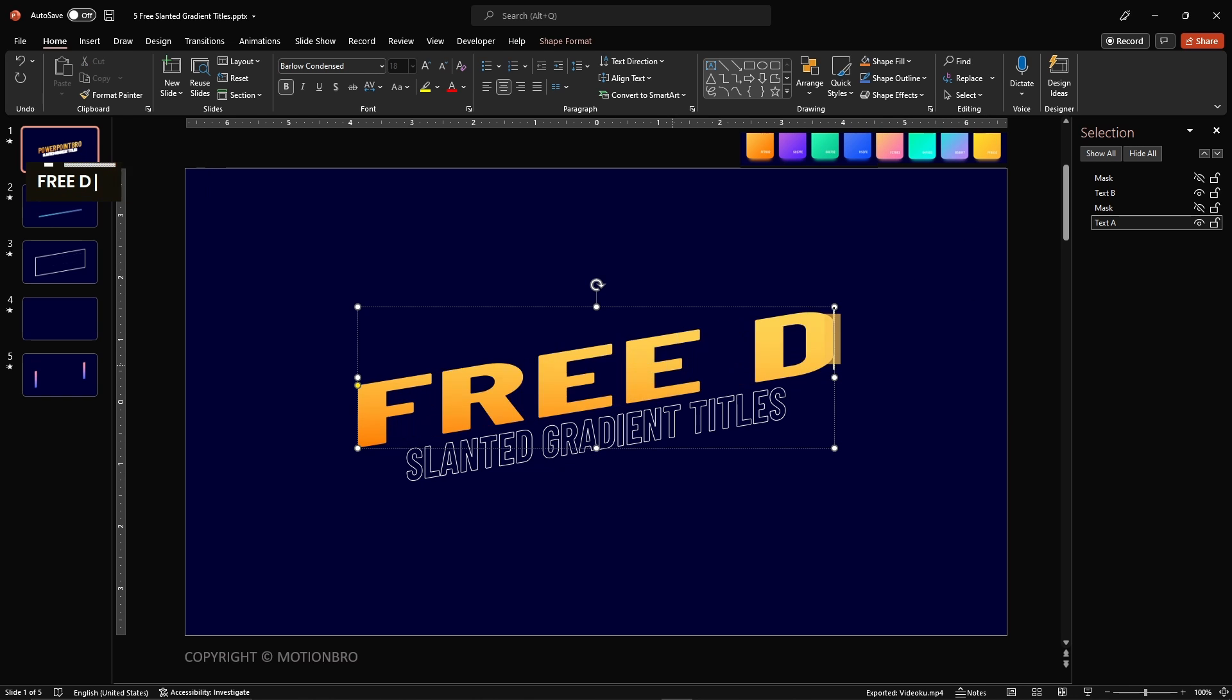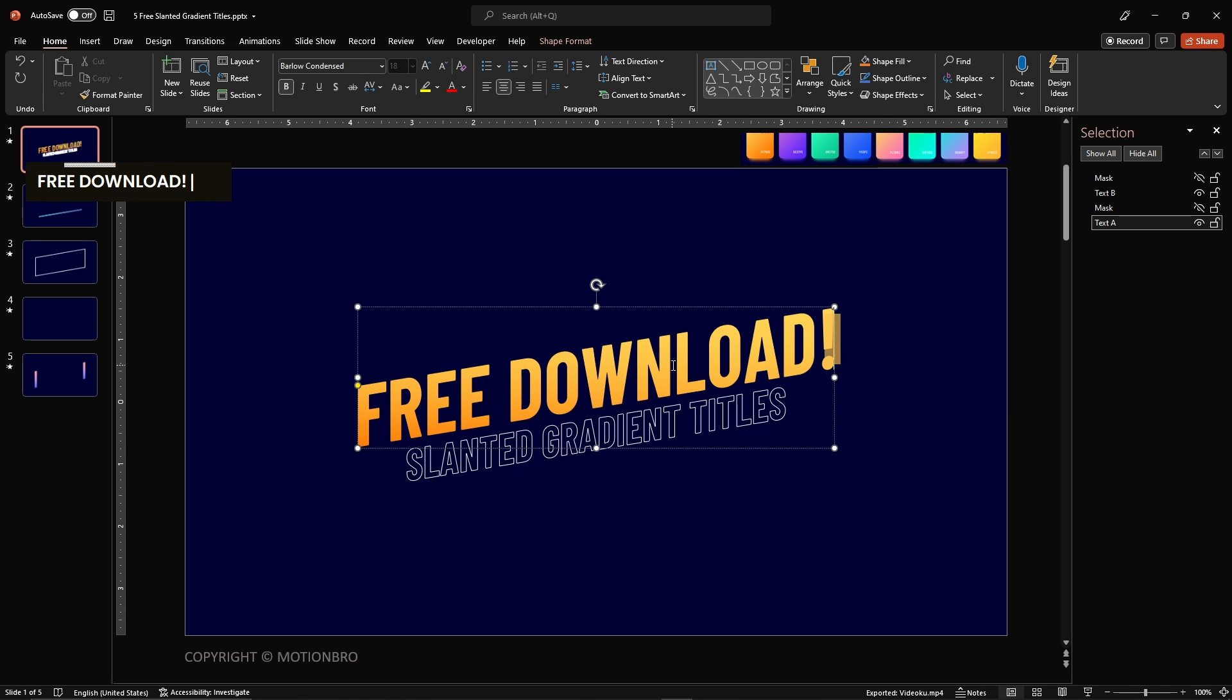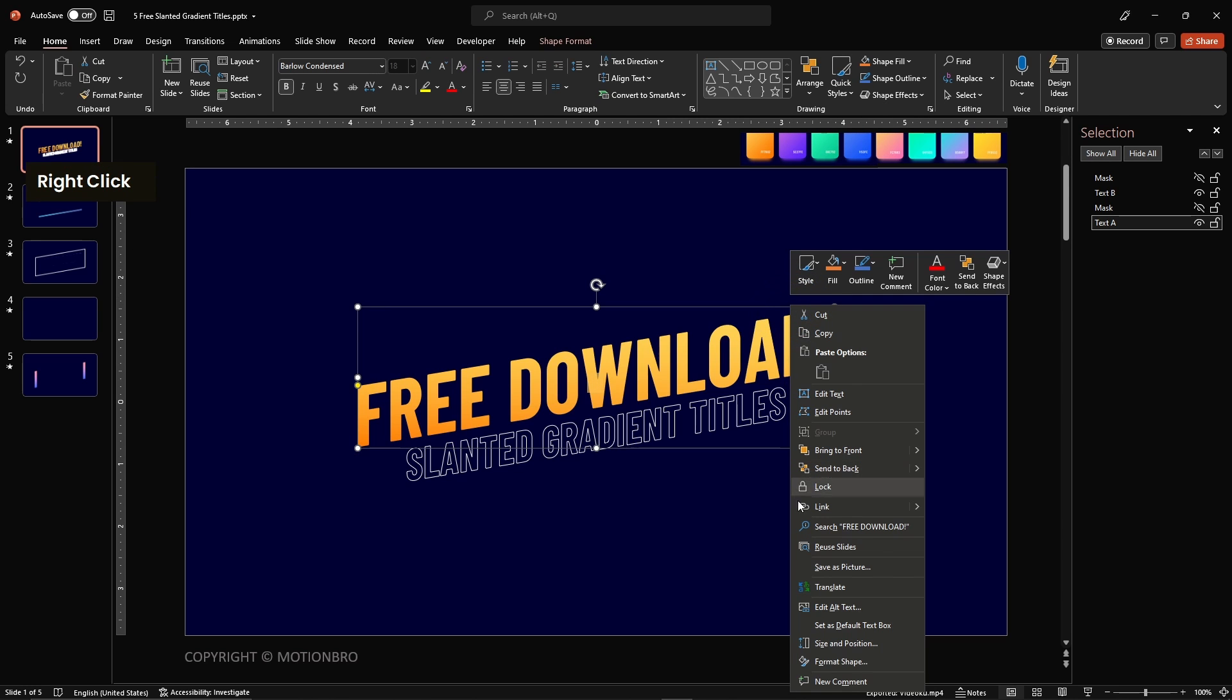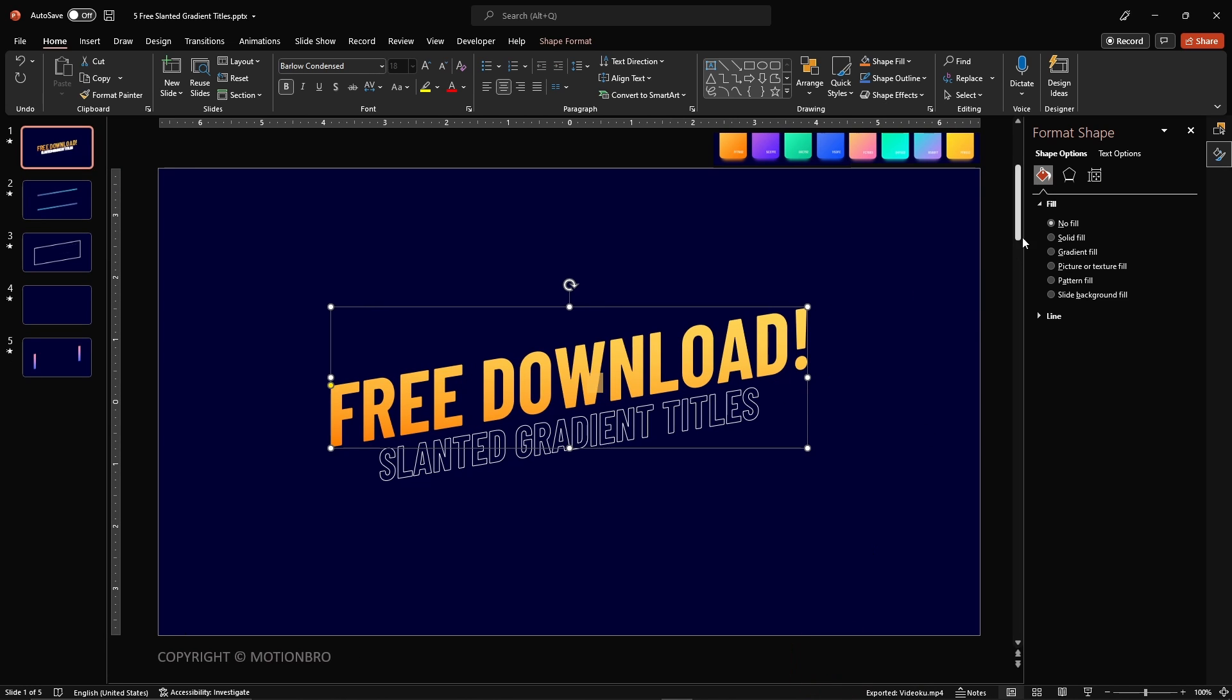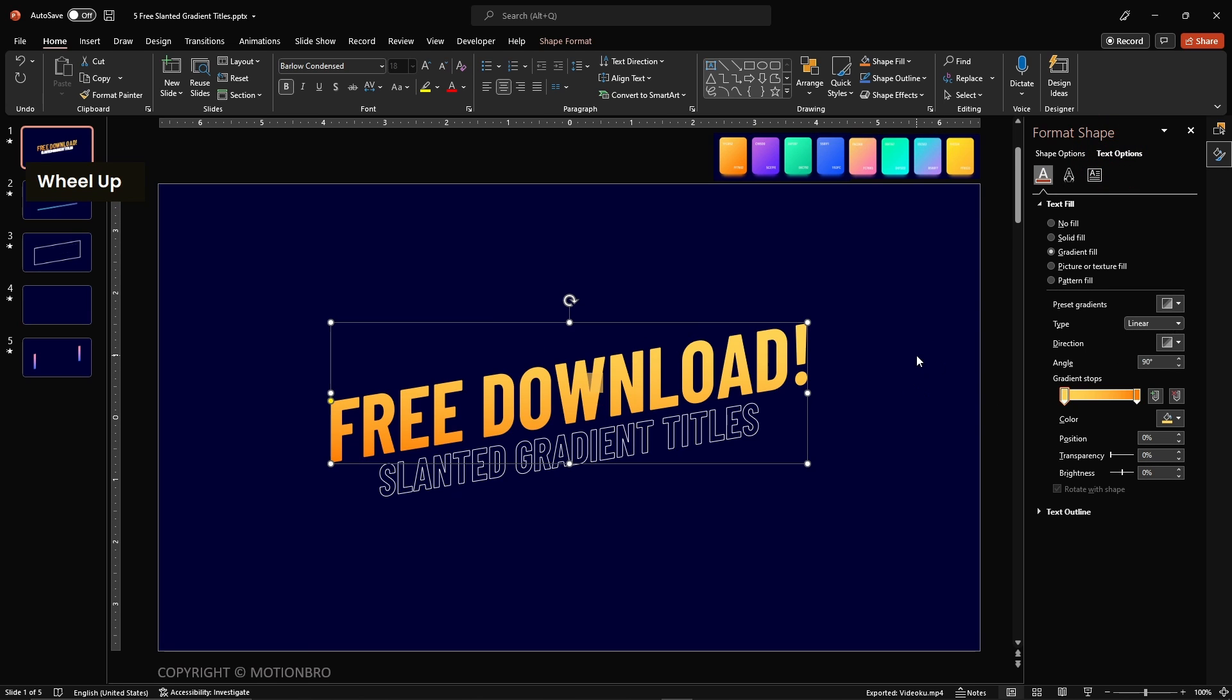Now we can type in our text like this. If you want to change the color, right-click on the text box and open the Format Shape Panel. Now you can adjust your text fill from the Text Options tab.